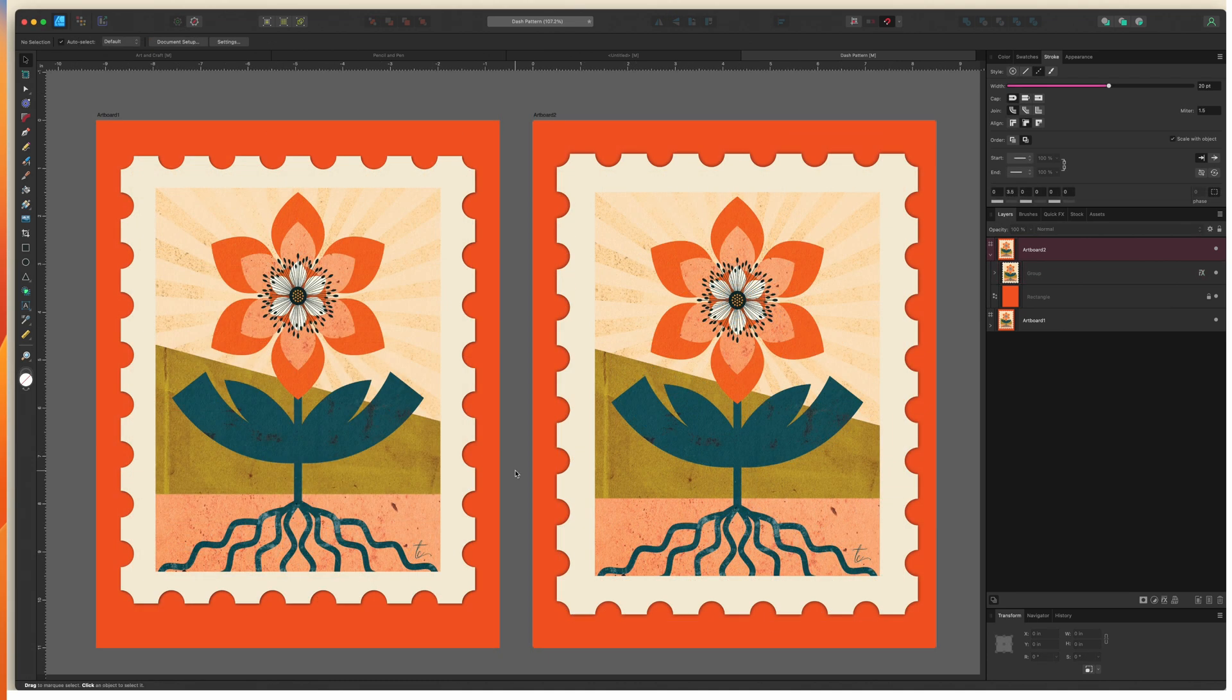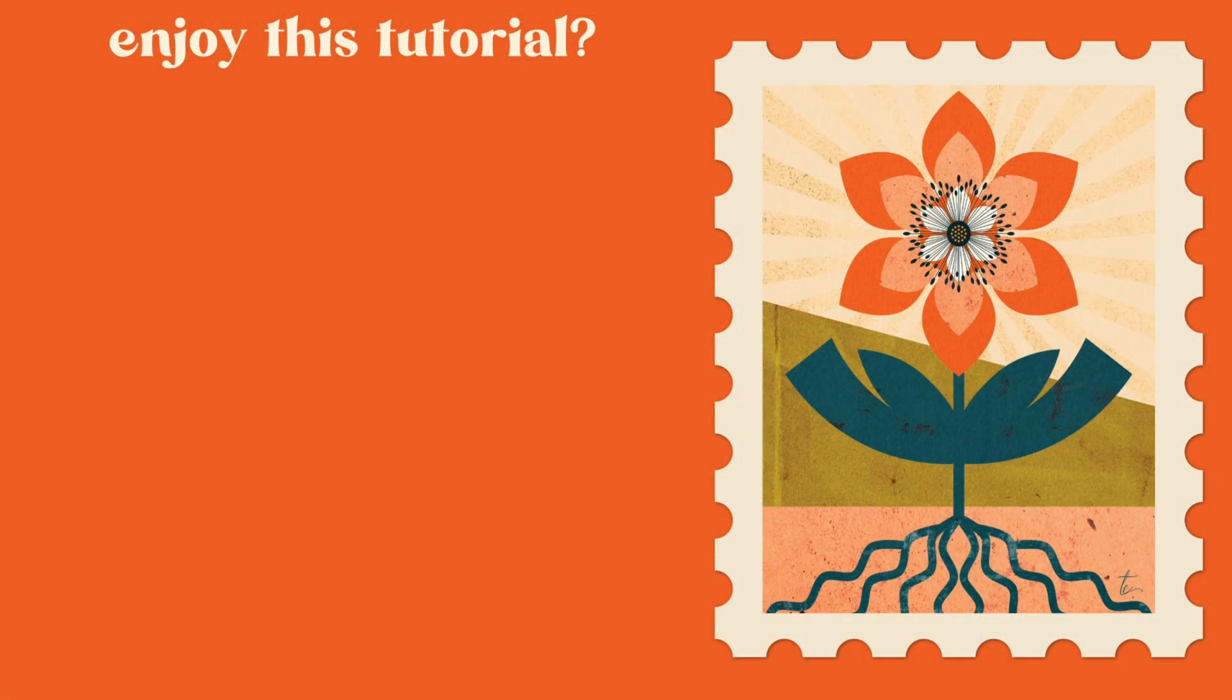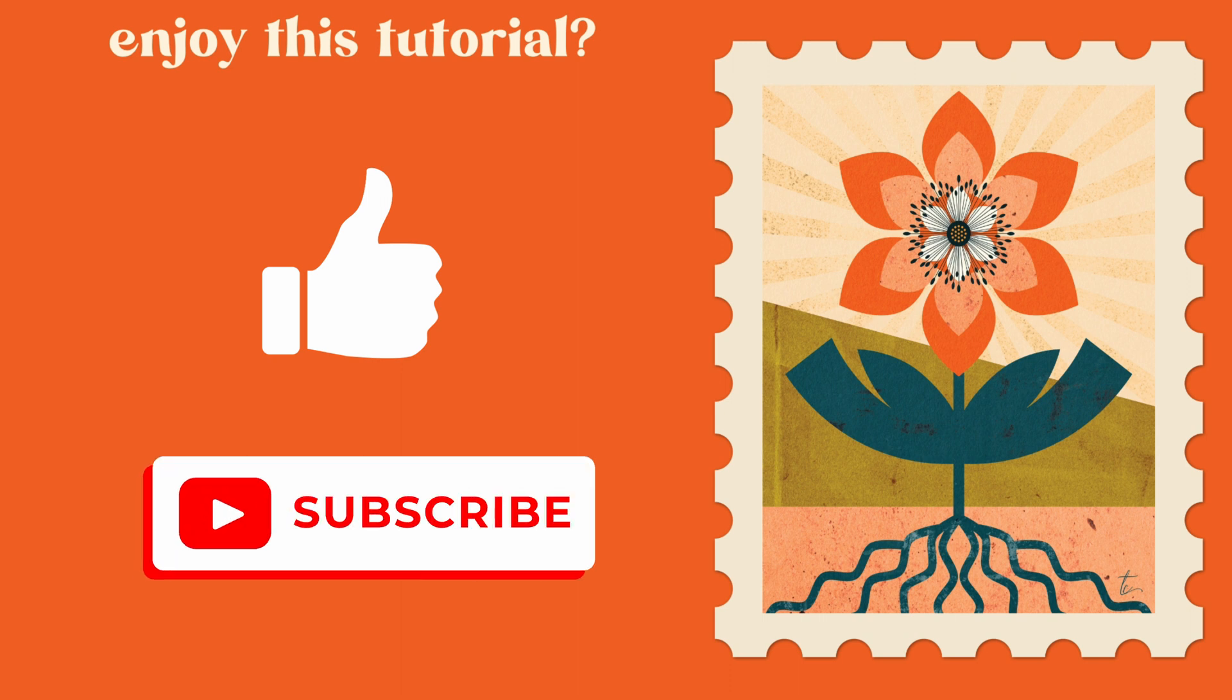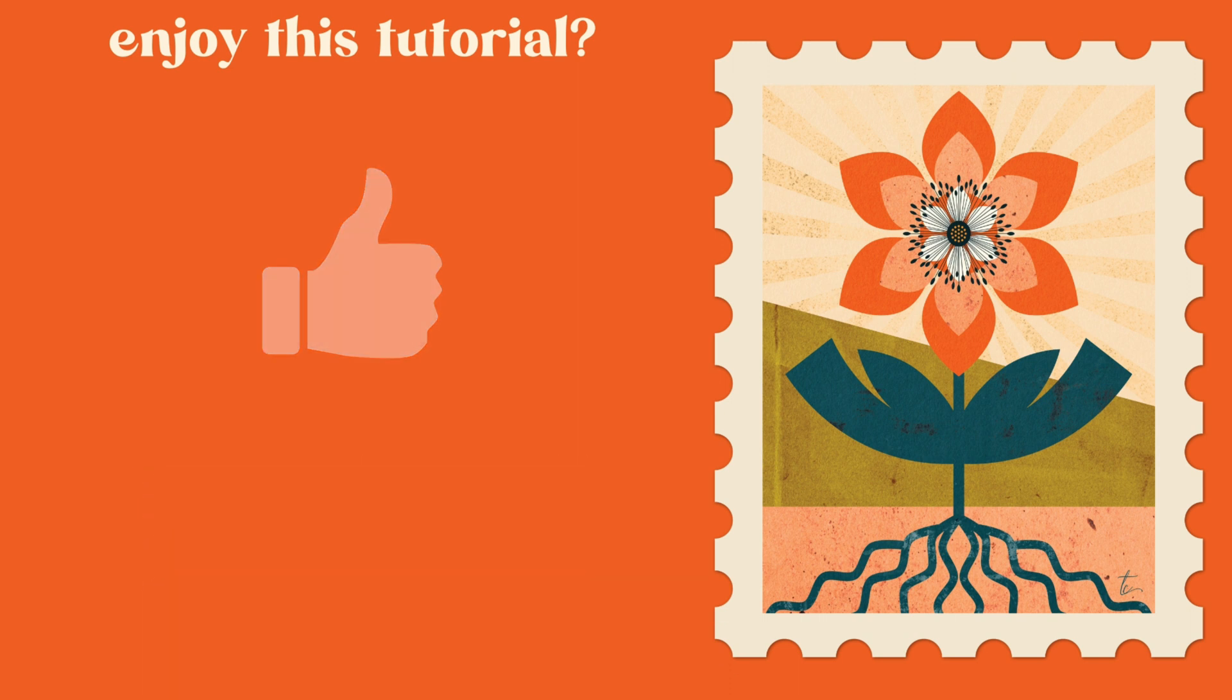And that's it, a simple frame created with a dash stroke in under five minutes. If you enjoyed this tutorial I would be so appreciative if you'd give it a thumbs up and consider subscribing to my channel as I have lots more tutorials like this one on the way. If you want to learn more about designer consider checking out one of these two tutorials next. Thanks for watching!